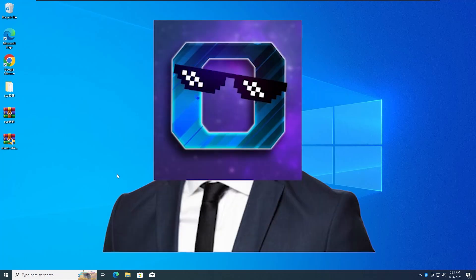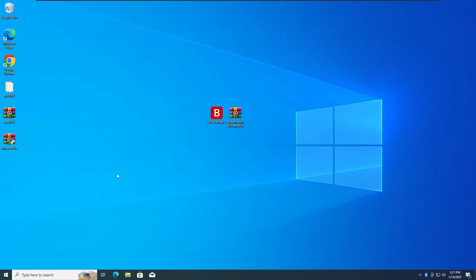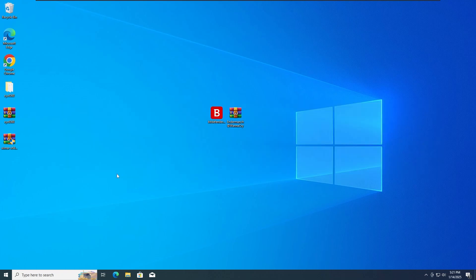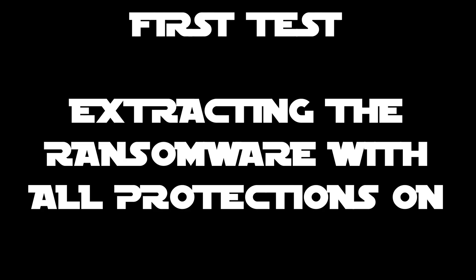What's up guys, ZeroTechZeroZero here, and today we are gonna test the BD3 antivirus versus the WannaCry ransomware. So with that guys, let's get straight into the first test.